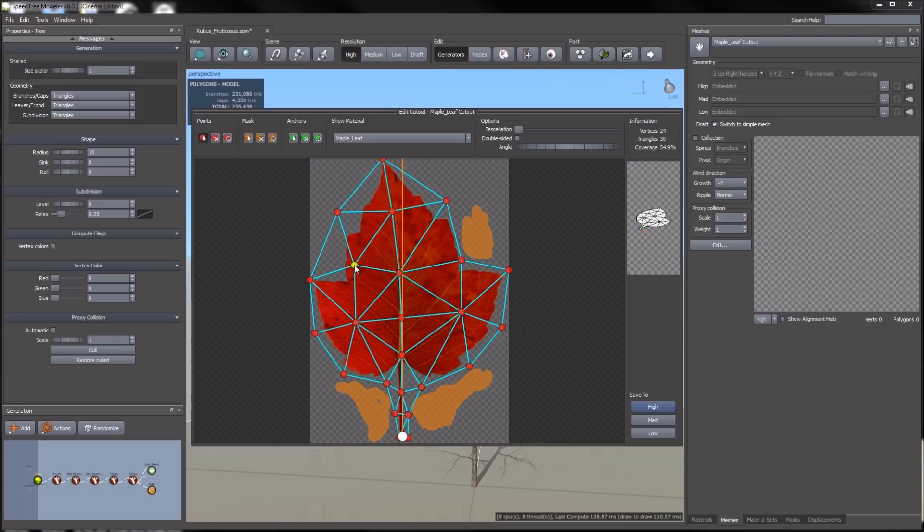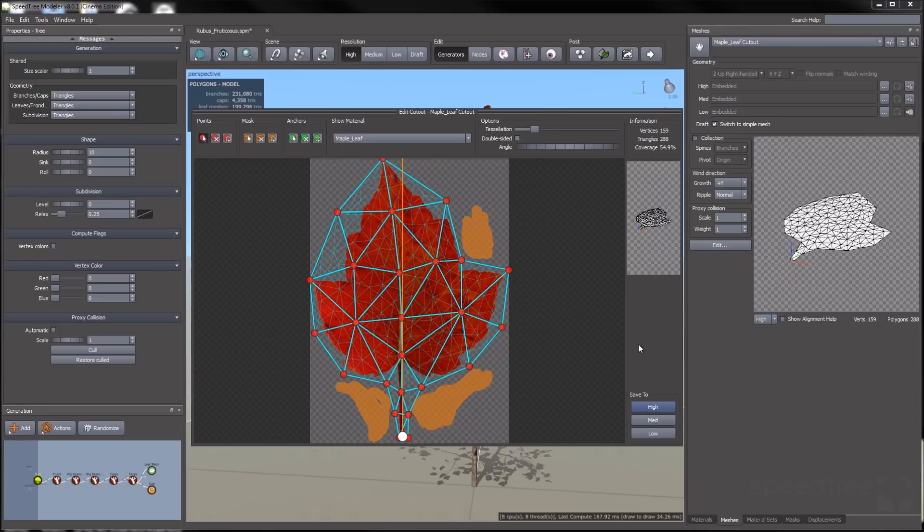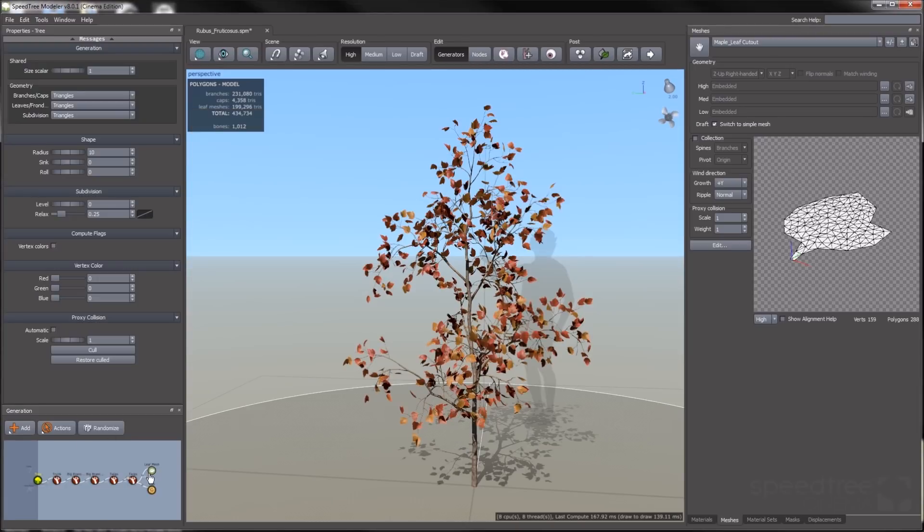I'm going to create my different resolution meshes, going to tessellate again for the high. Here's our tree with the leaves on it.